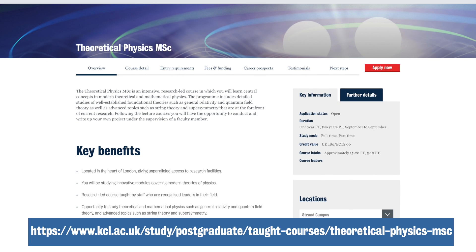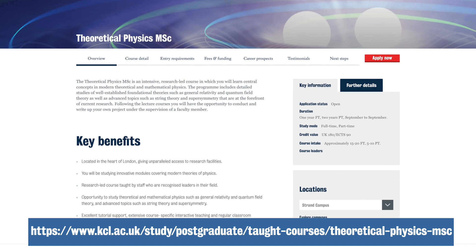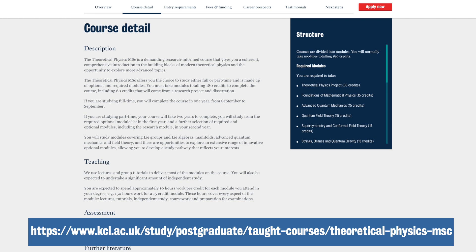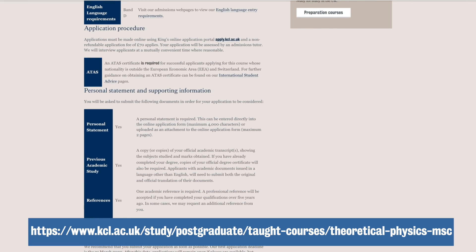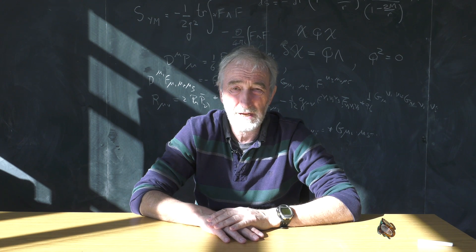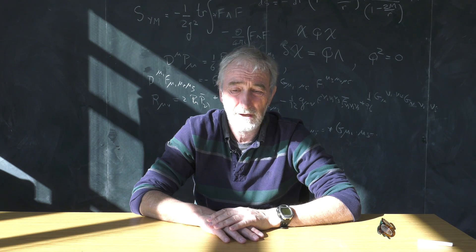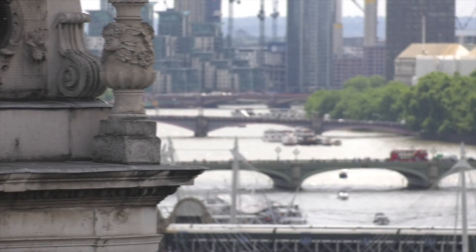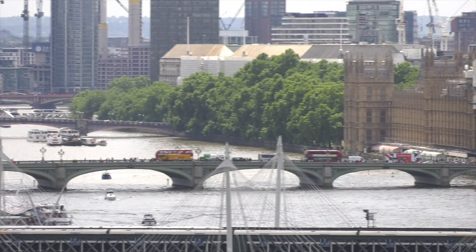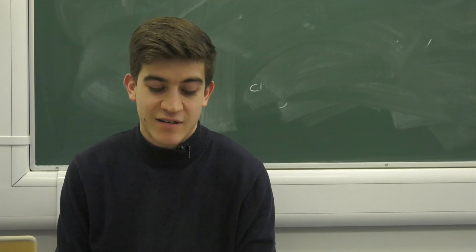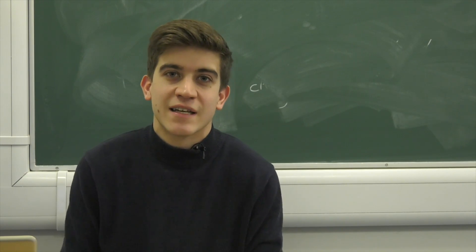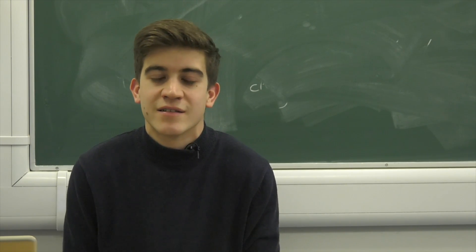The content of the MSc course reflects the interests of our members of staff, and one of its main aims is to prepare students so that they can undertake a PhD in theoretical physics. Indeed, we often take students from our MSc course onto our PhD programme. The MSc in theoretical physics bridges a gap between the undergraduate maths and physics that you've learnt previously, and the work of researchers in high-energy physics, cosmology, and general relativity.